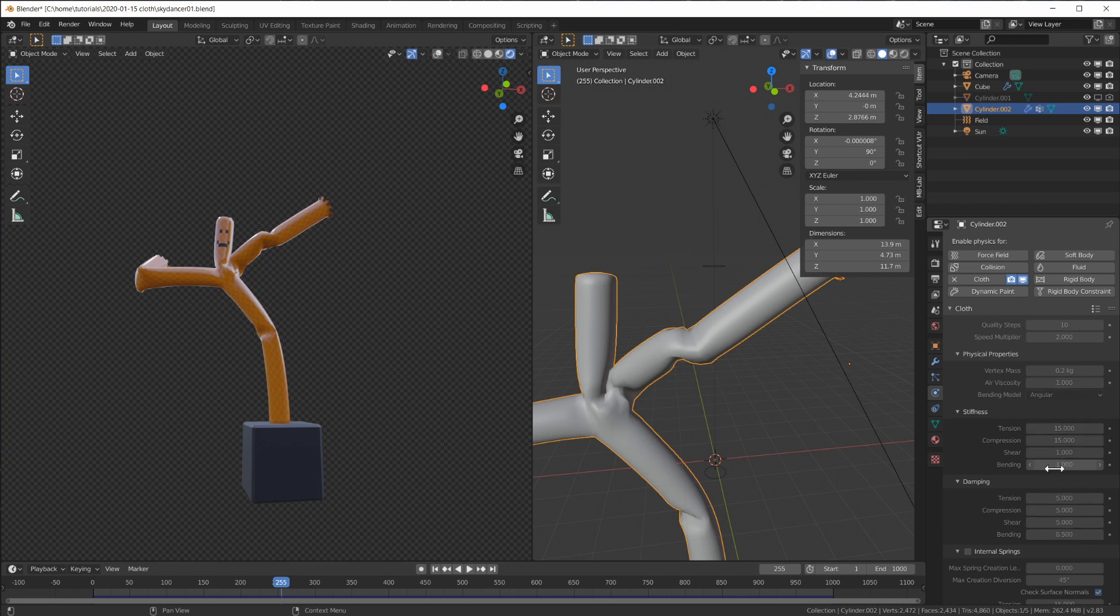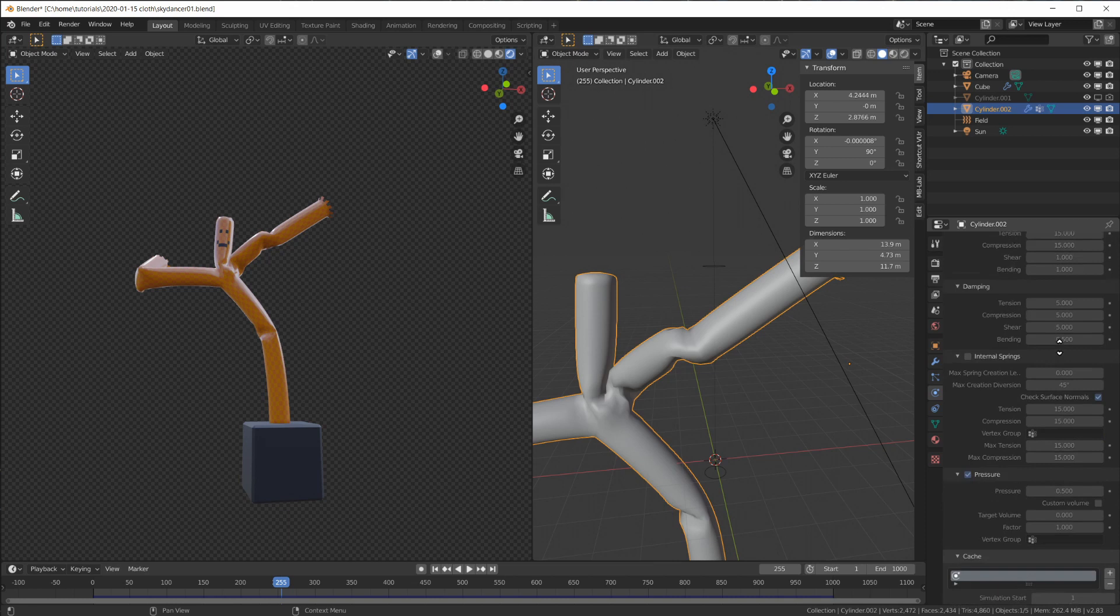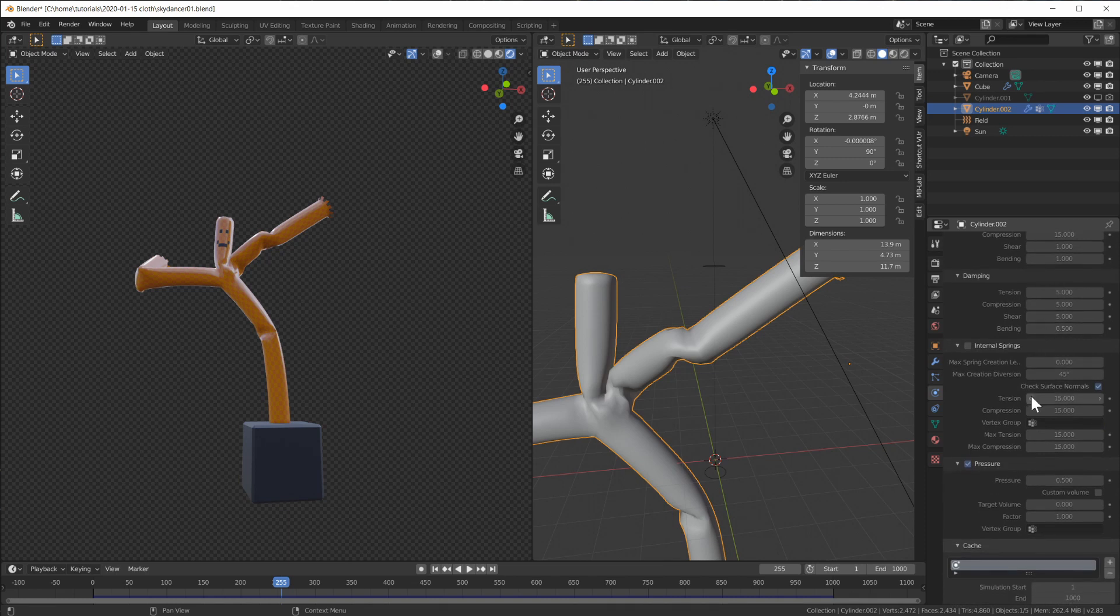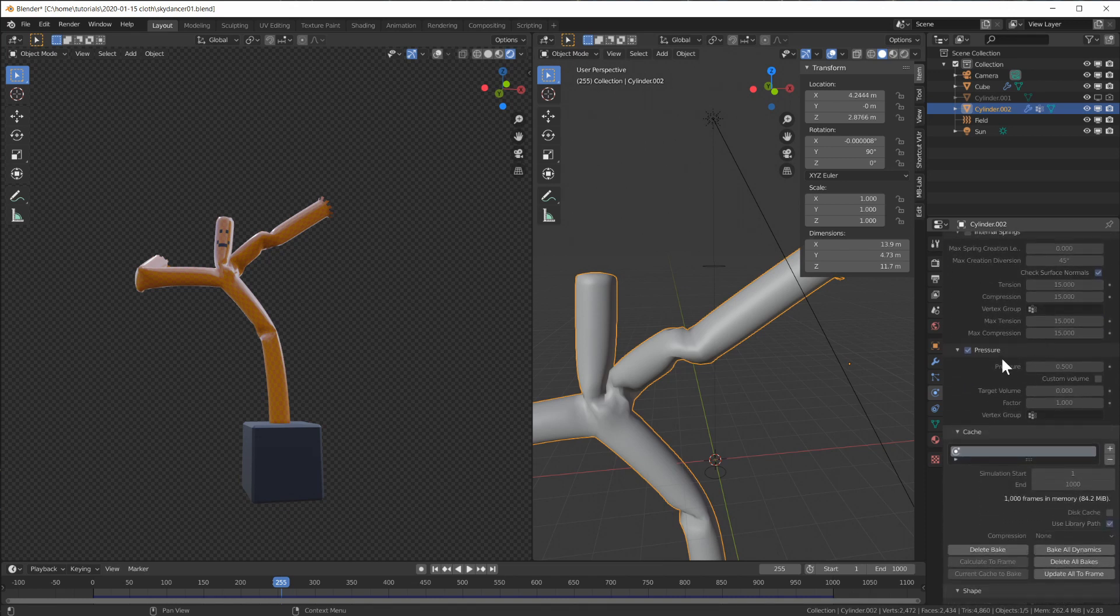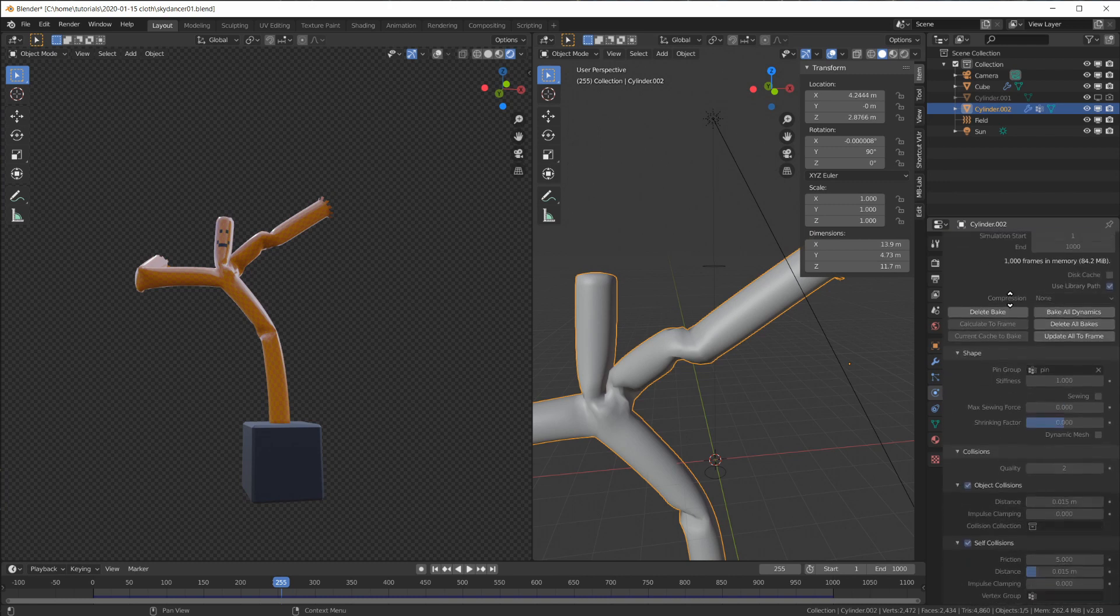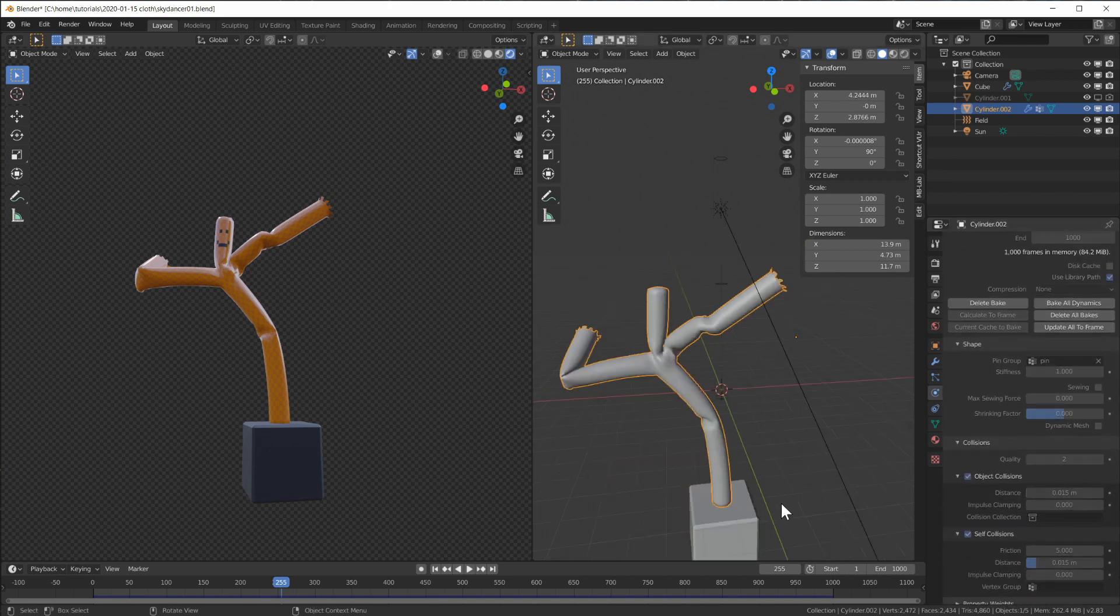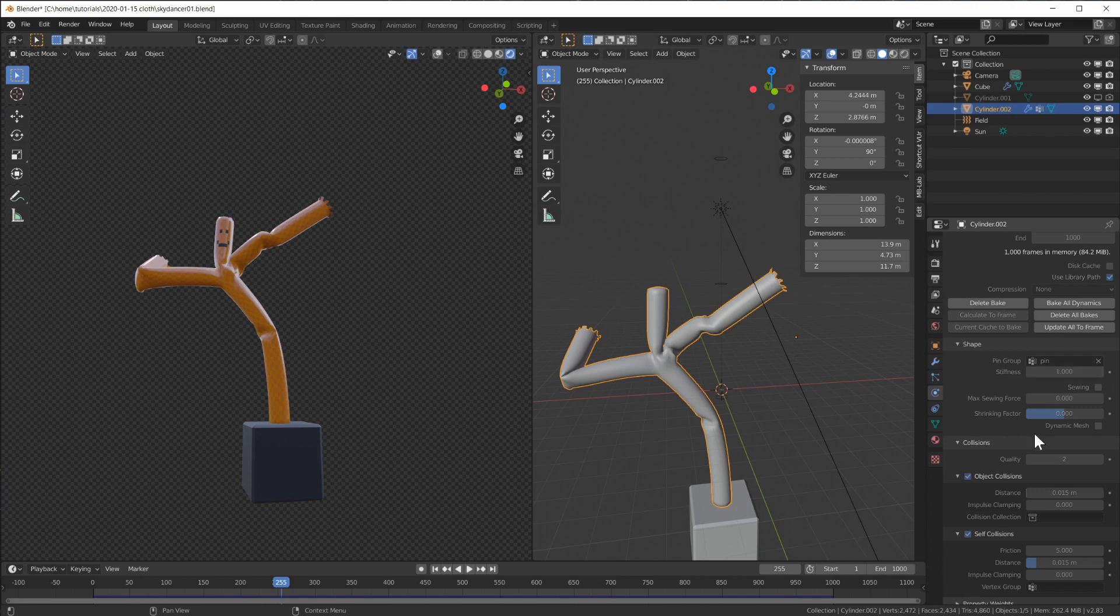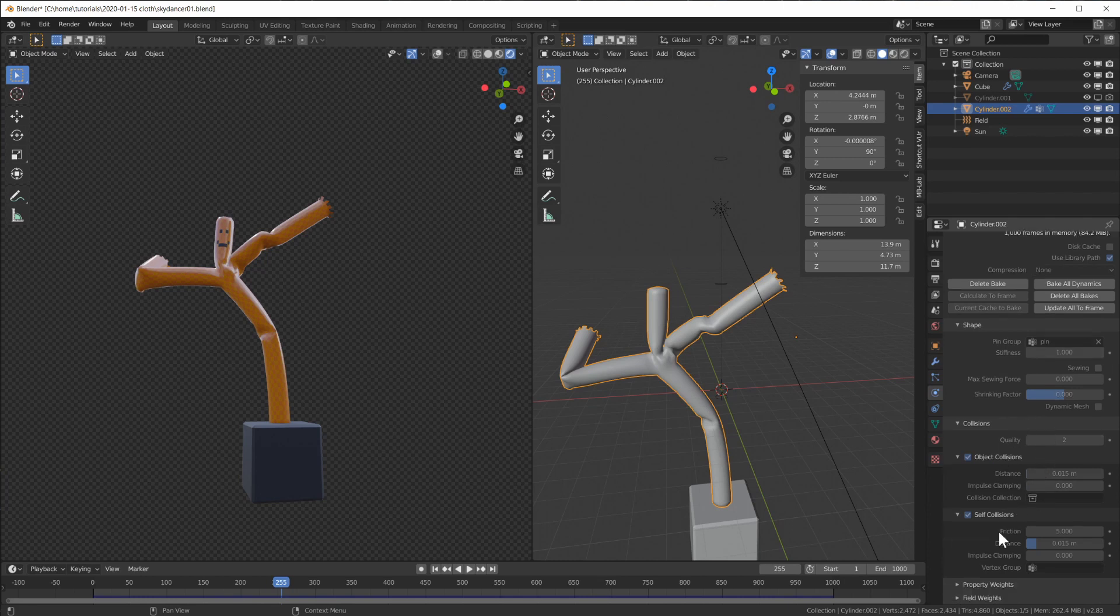Bending is 1 so we have a little bit more resistance against fine bends, creases, and folds. We have a pressure of 0.5 in here, and of course the vertices on the bottom pinned with the shape. We have object collision and self collision.